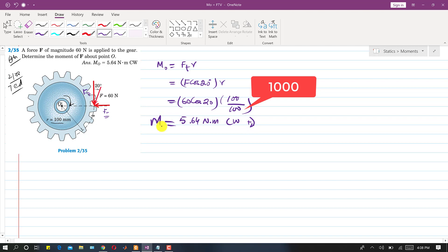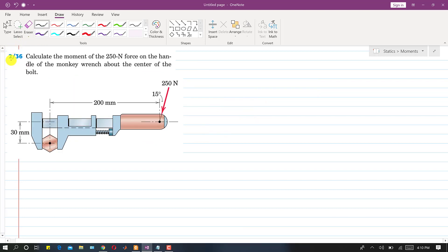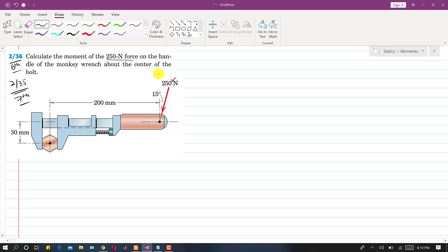The next problem is problem 236 from the sixth edition (problem 235 in the seventh edition). We need to calculate the moment of the 250 newton force on the handle of the monkey wrench about the center of the board, point O. The distances are d1 = 200 mm and d2 = 330 mm, and the angle with the vertical is 15 degrees.